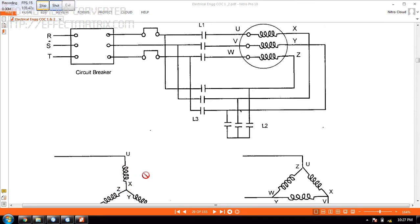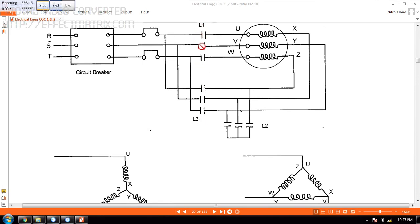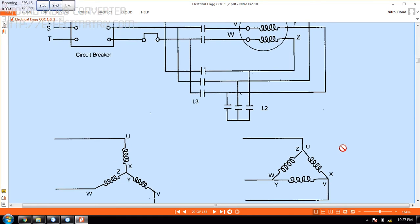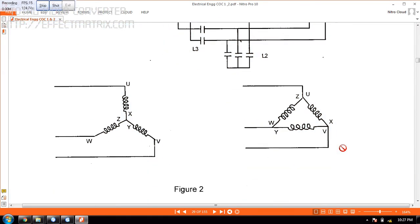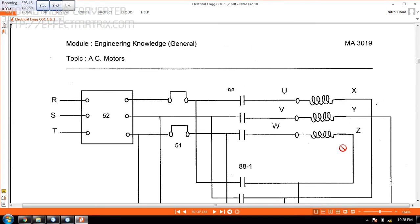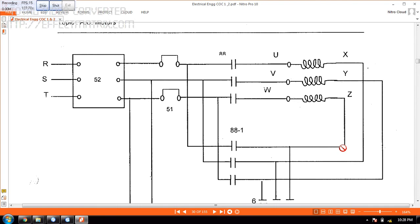And after a timer, we open this L2 and close L3. And at the same time L1 will be closed. So once you close this one L1 and L3, then it will form to Delta here. This is the circuit. So it will be formed like this.